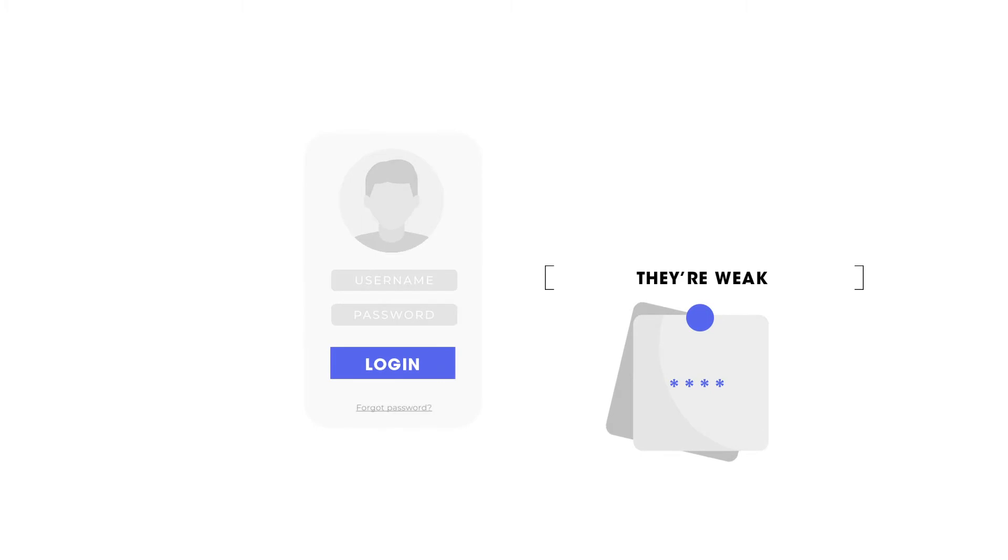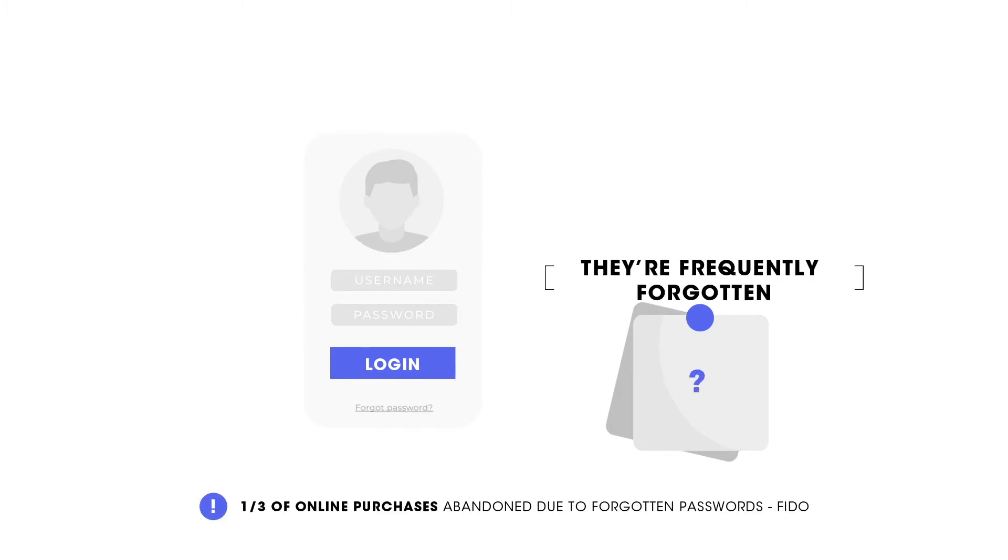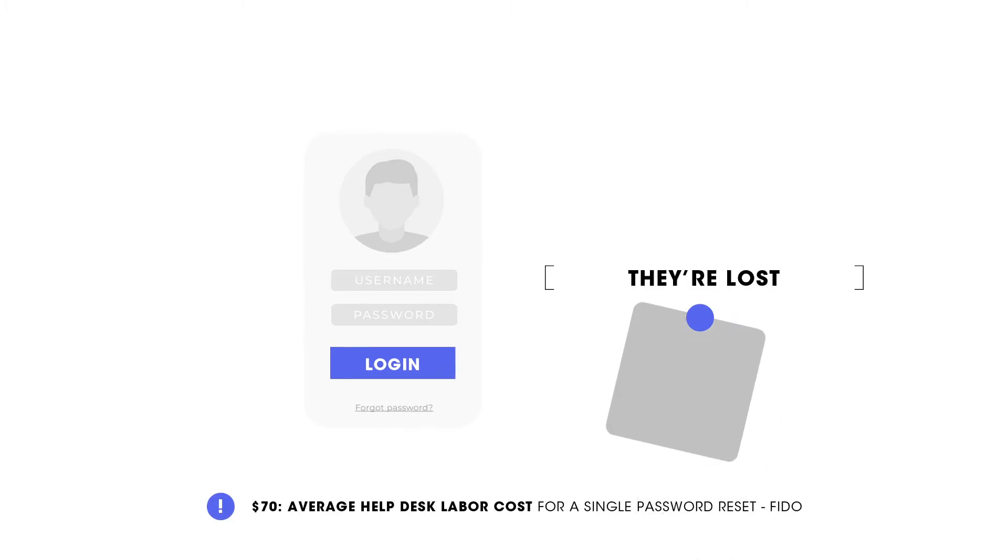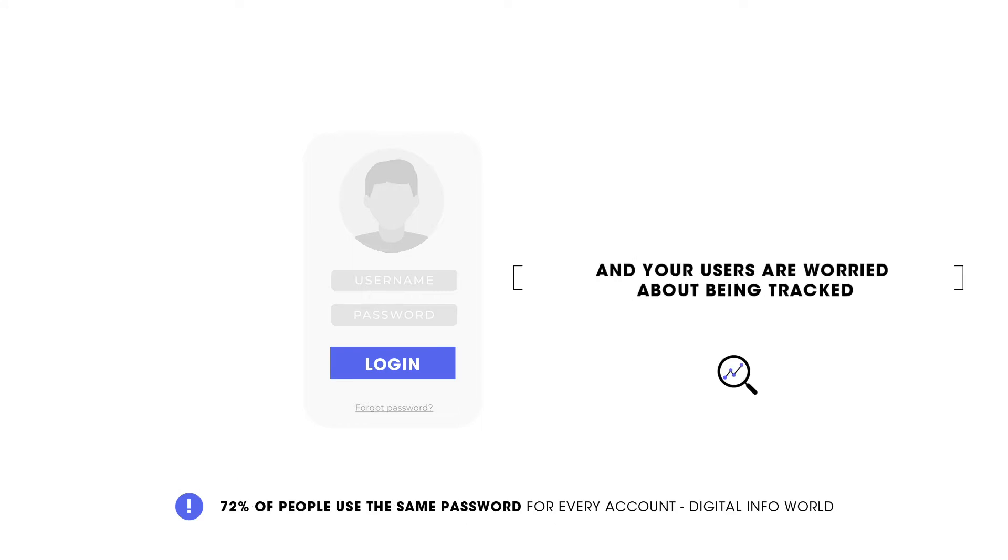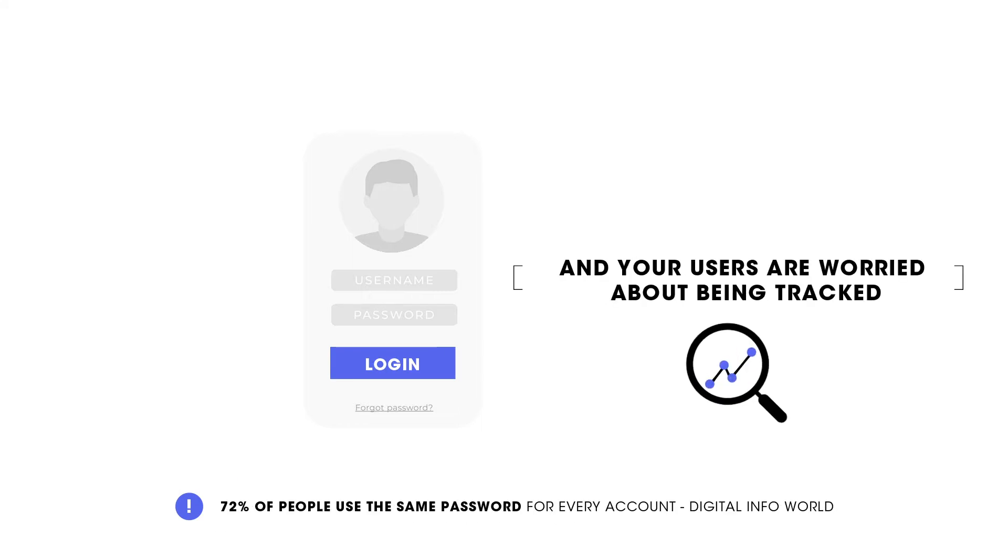But here's the problem with passwords. They're weak. They're frequently forgotten. They're lost. They can be easily stolen. And your users are worried about being tracked.